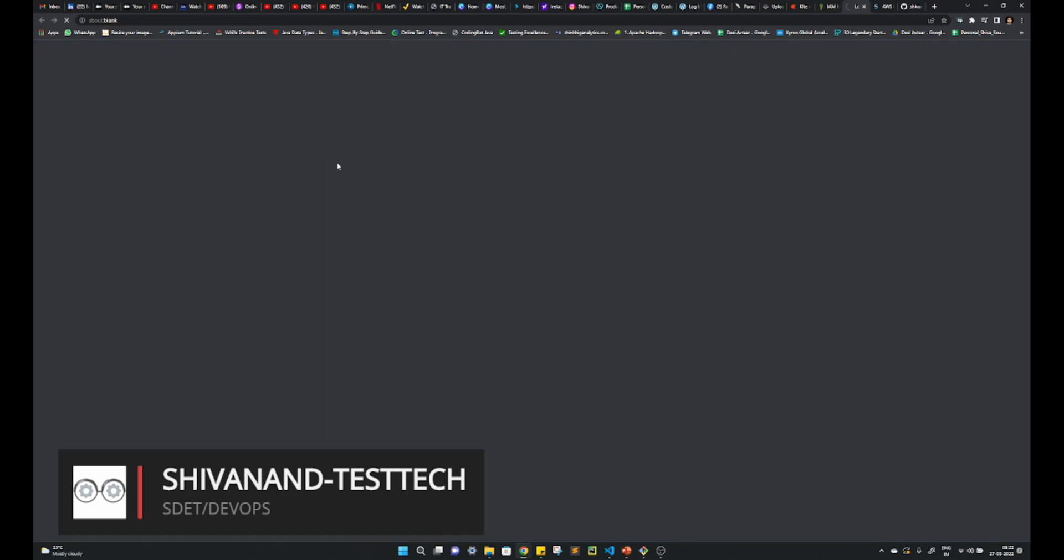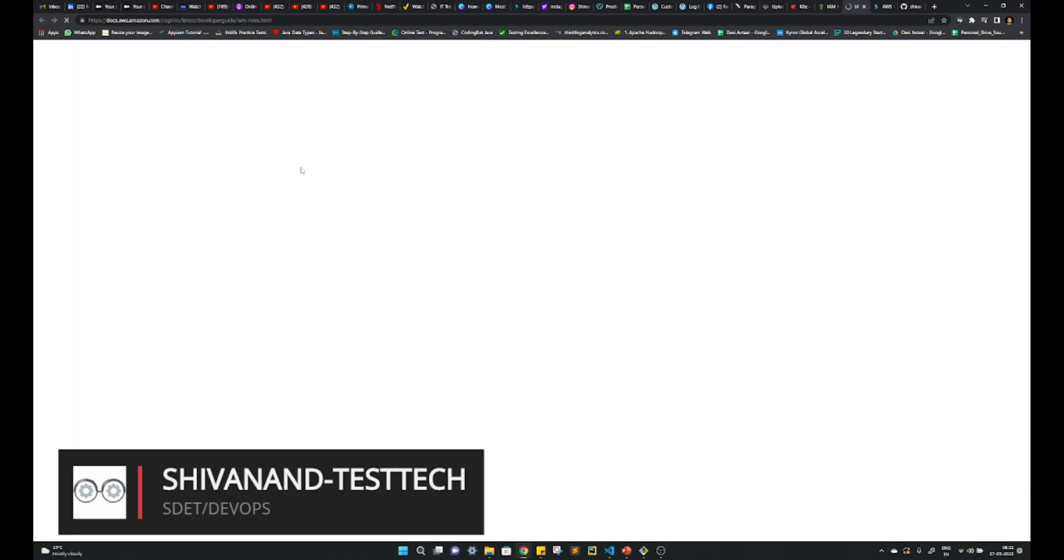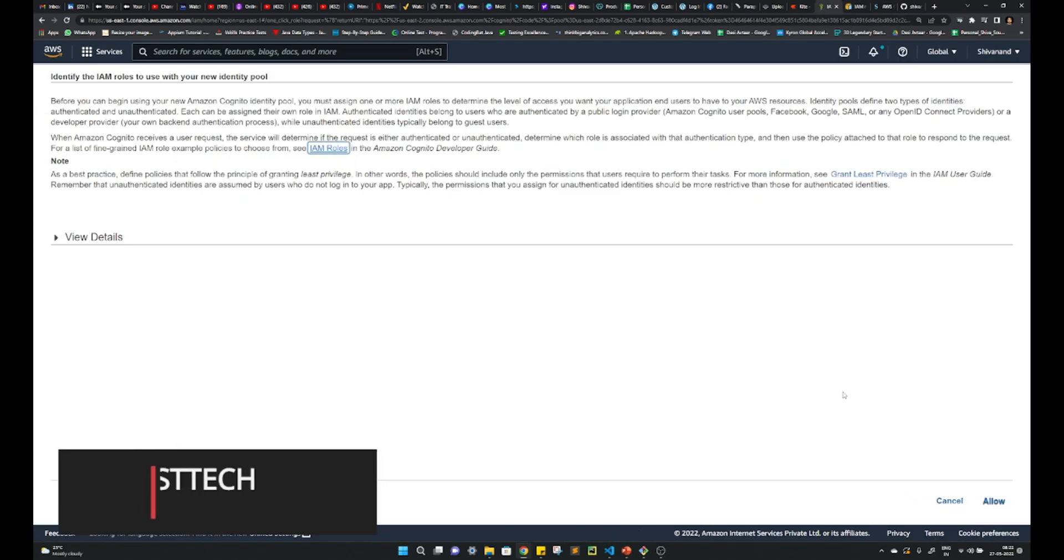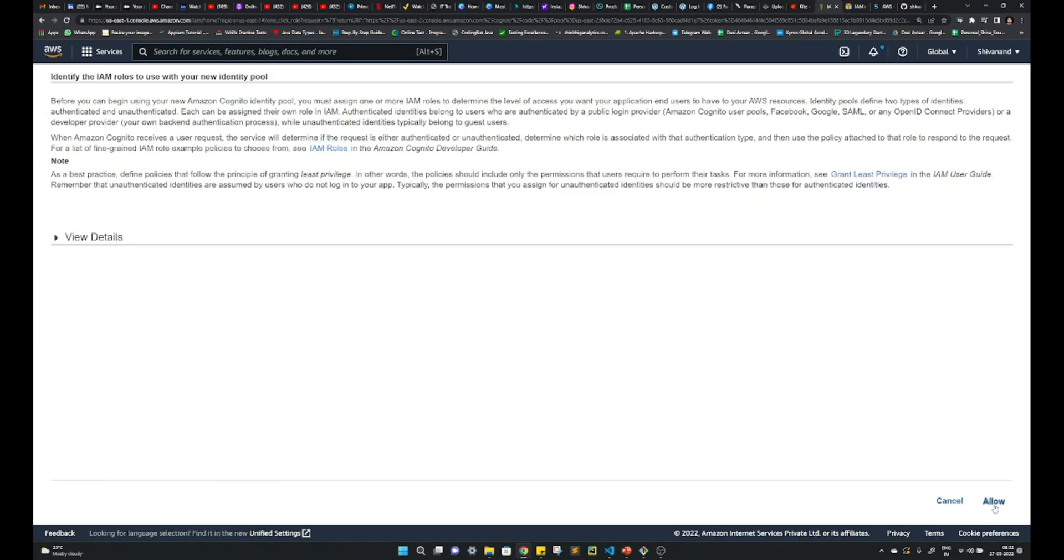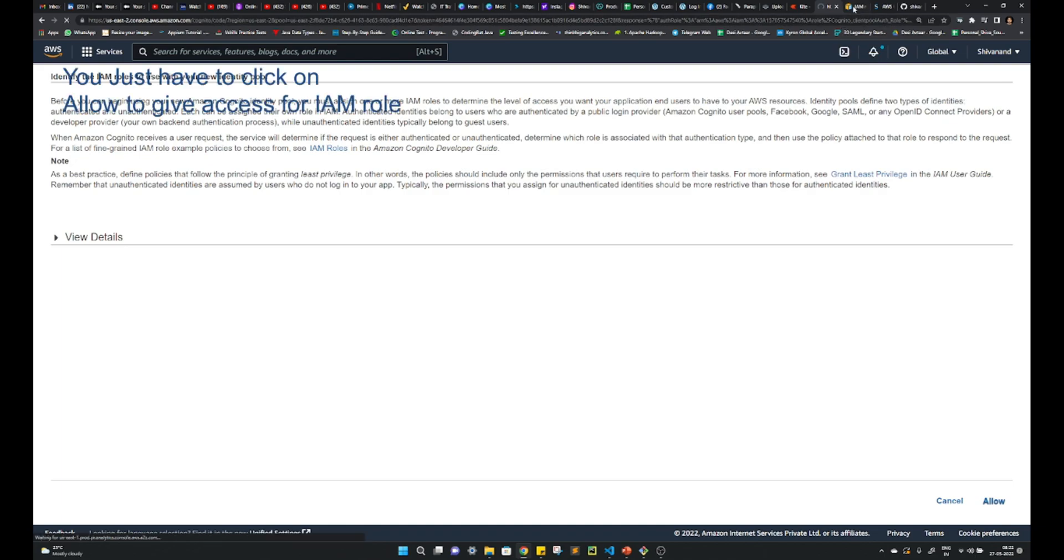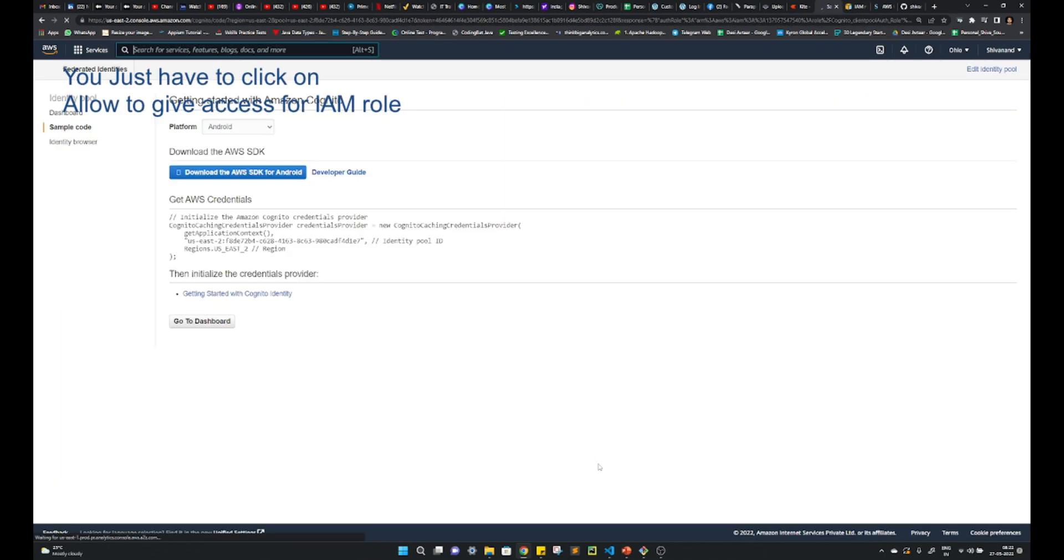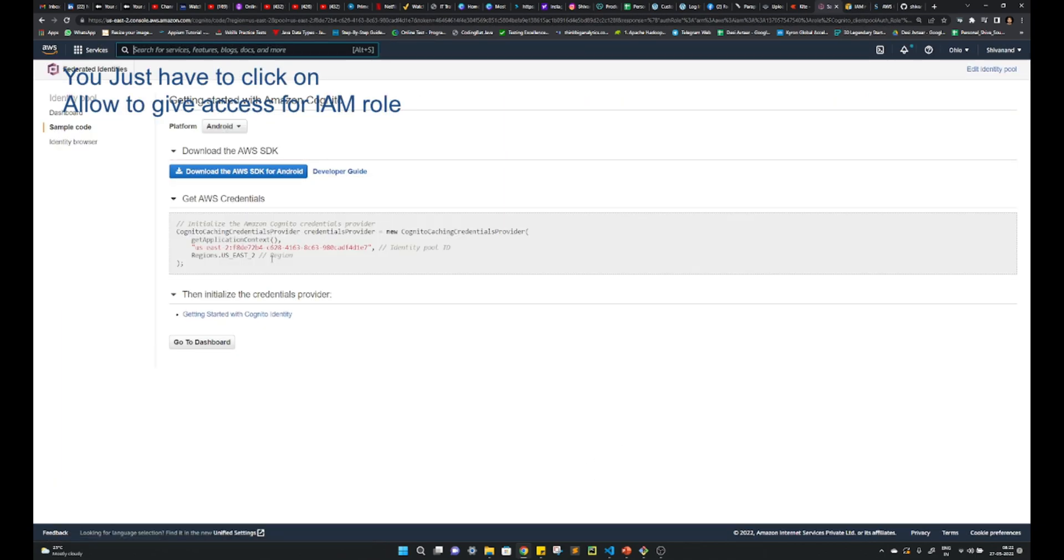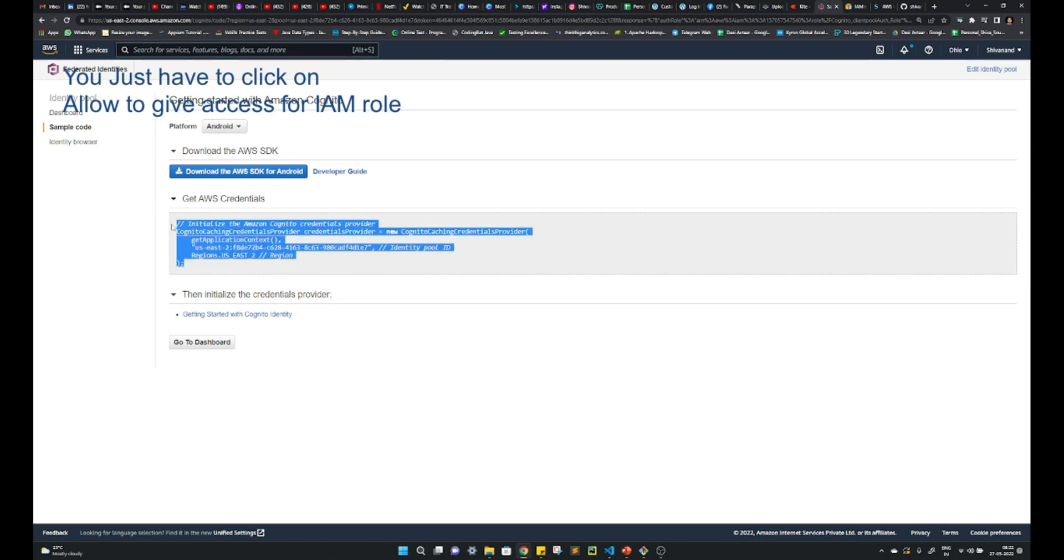Once you do that, it will ask you to create an IAM role. Allow. You can read the IAM role, whatever it is. Okay, once you allow this, that will get created.